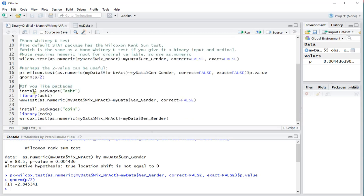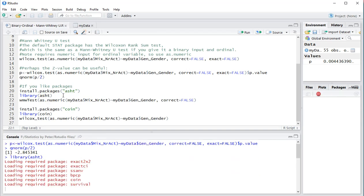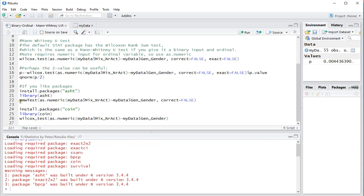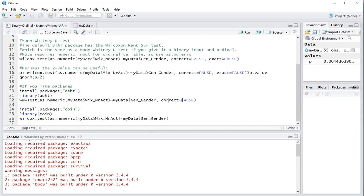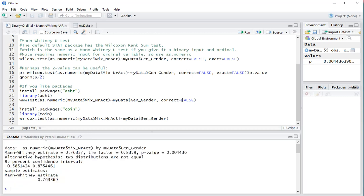Then you can for example install the asht package and I'll load that in, control enter. And then it actually can perform the WMW so this is actually for Wilcoxon Mann Whitney test. Notice the capital T, as numeric, again the same input, no correction. When I press control enter it should give me the exact same results.